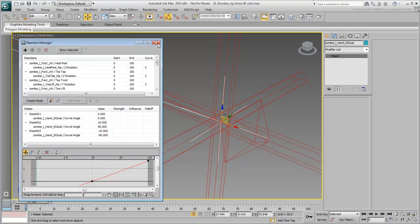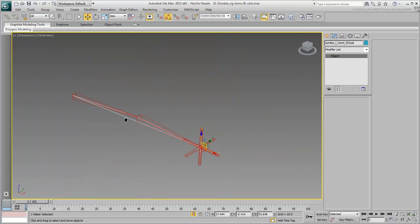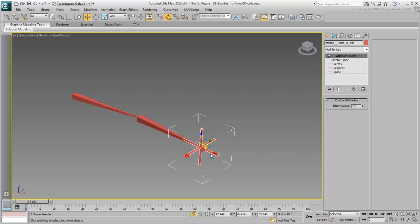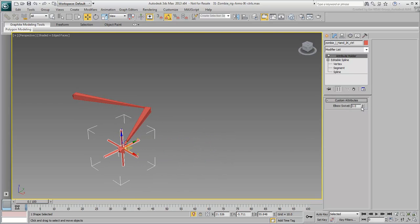Close the Reaction Manager dialog when done. Select the controller and move it around, and then test the custom attribute's properties.